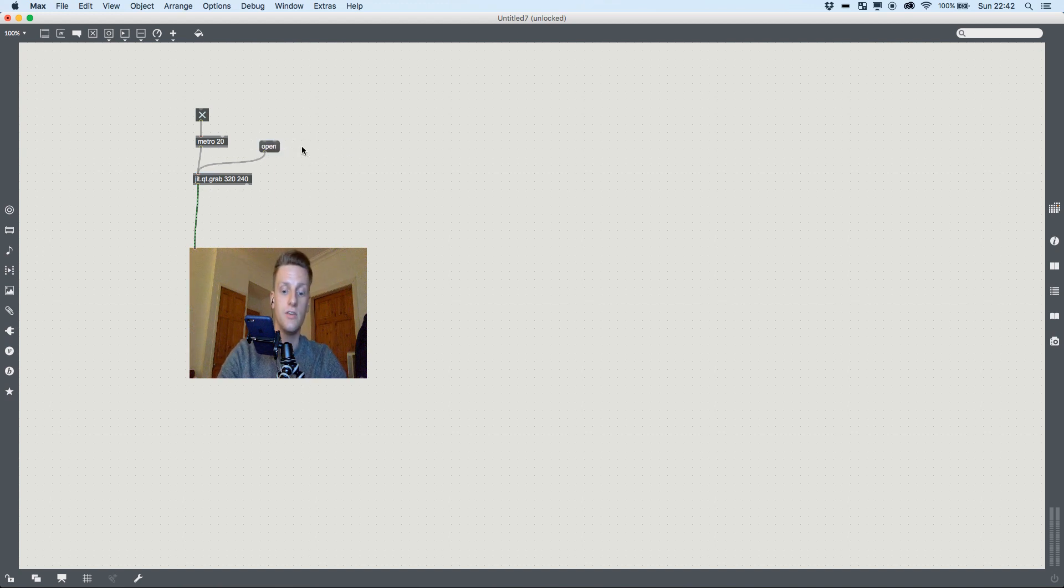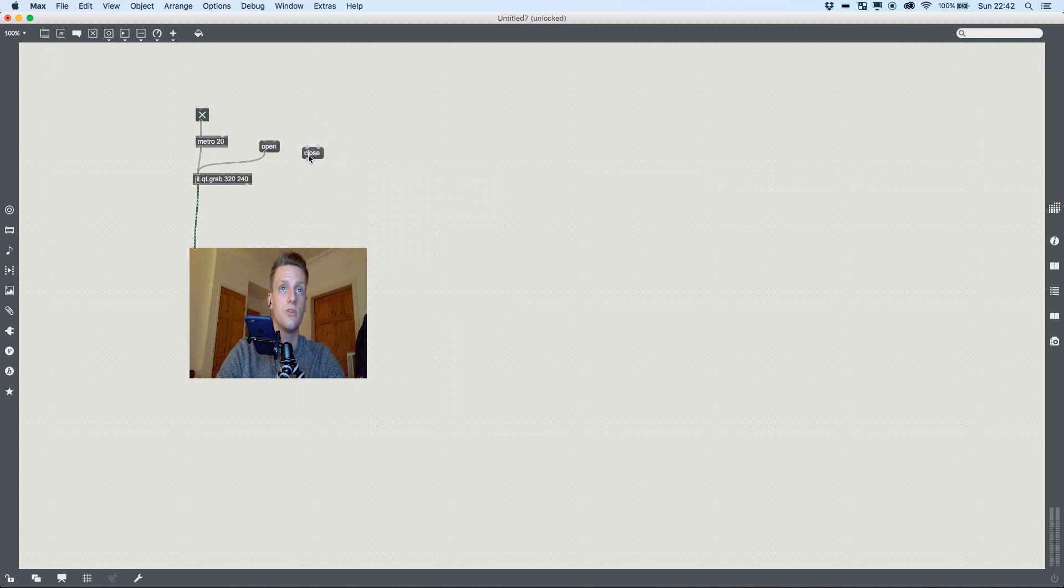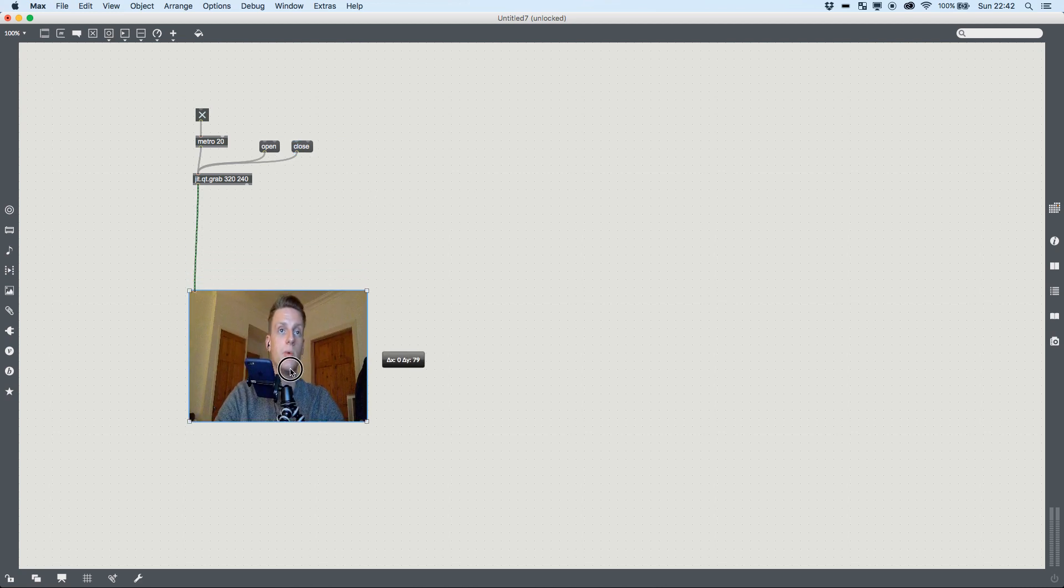Funnily enough, if you don't want to look at yourself, close is the opposite of open. And what that does is that shuts off the webcam port. For now I'm going to leave it open.